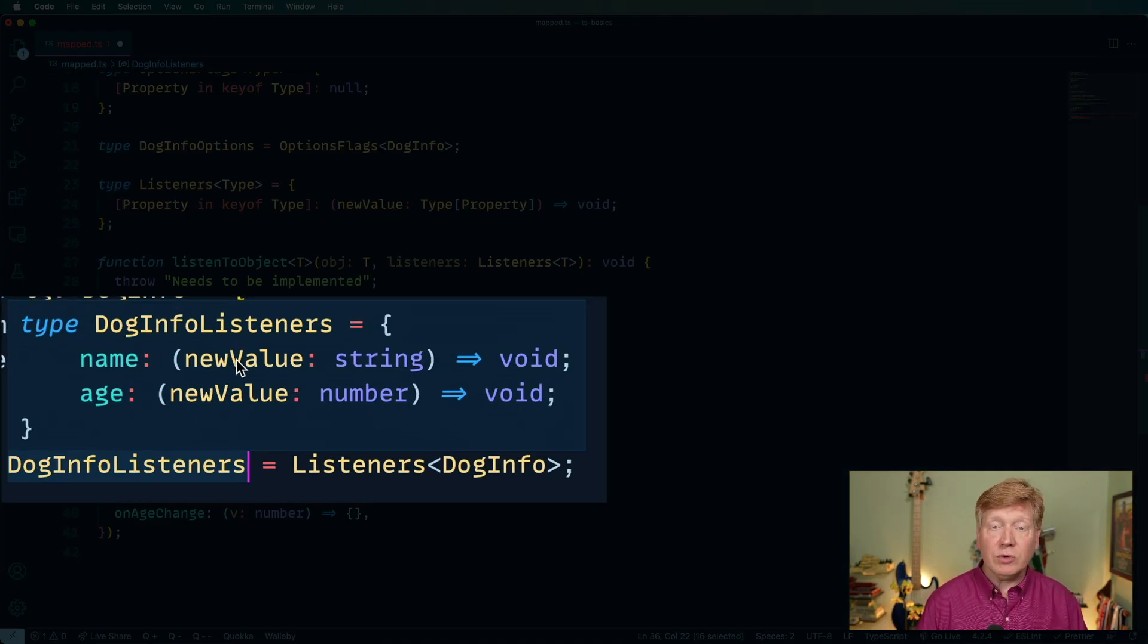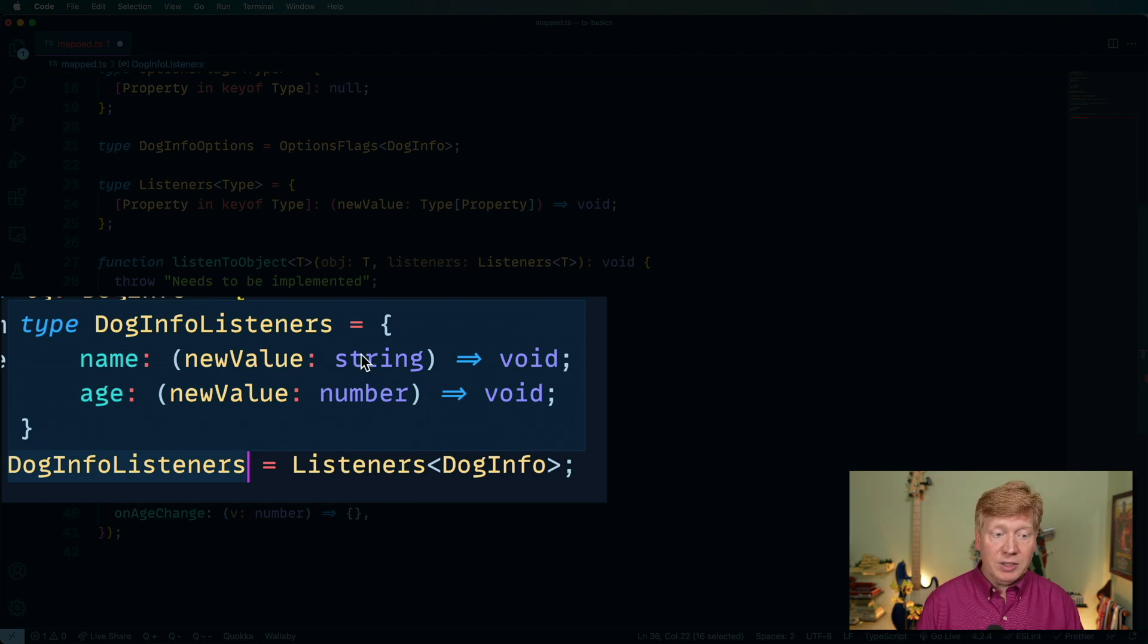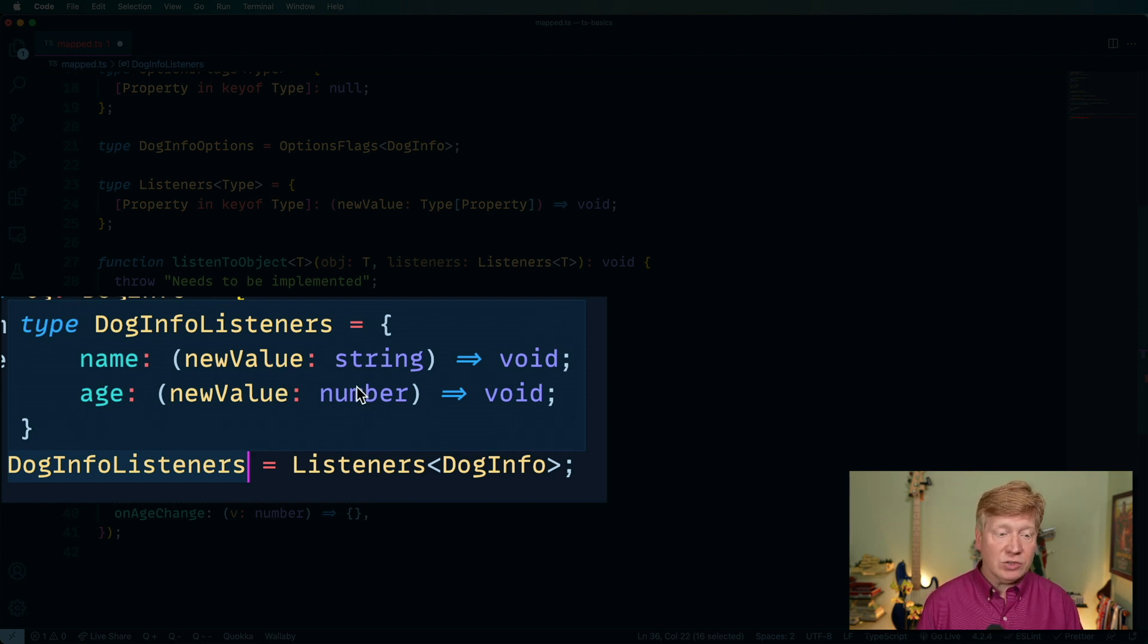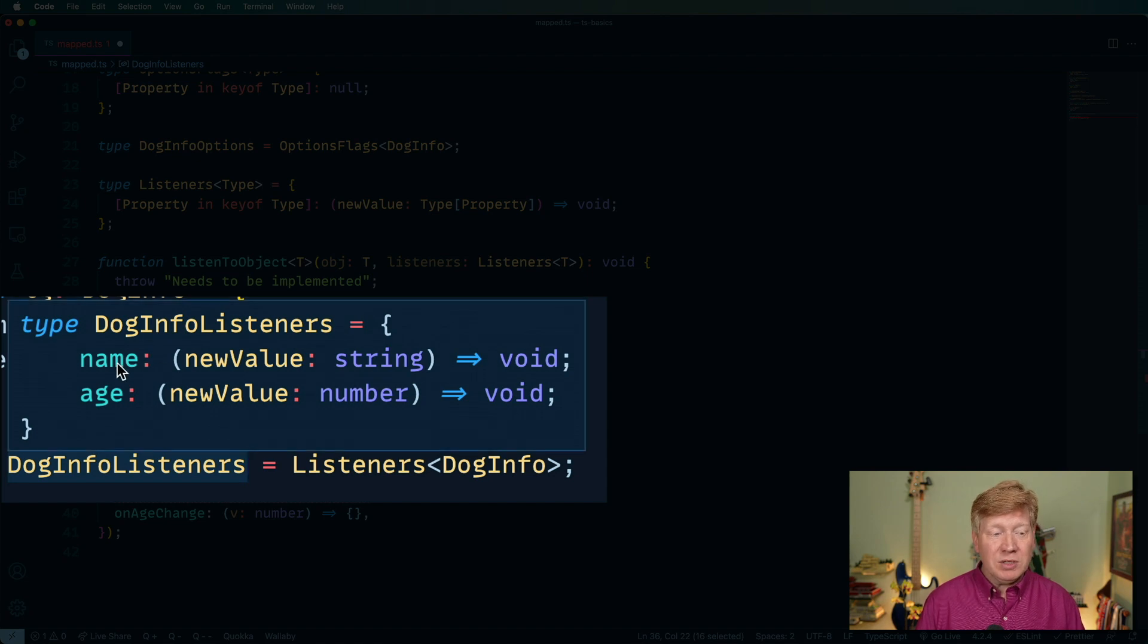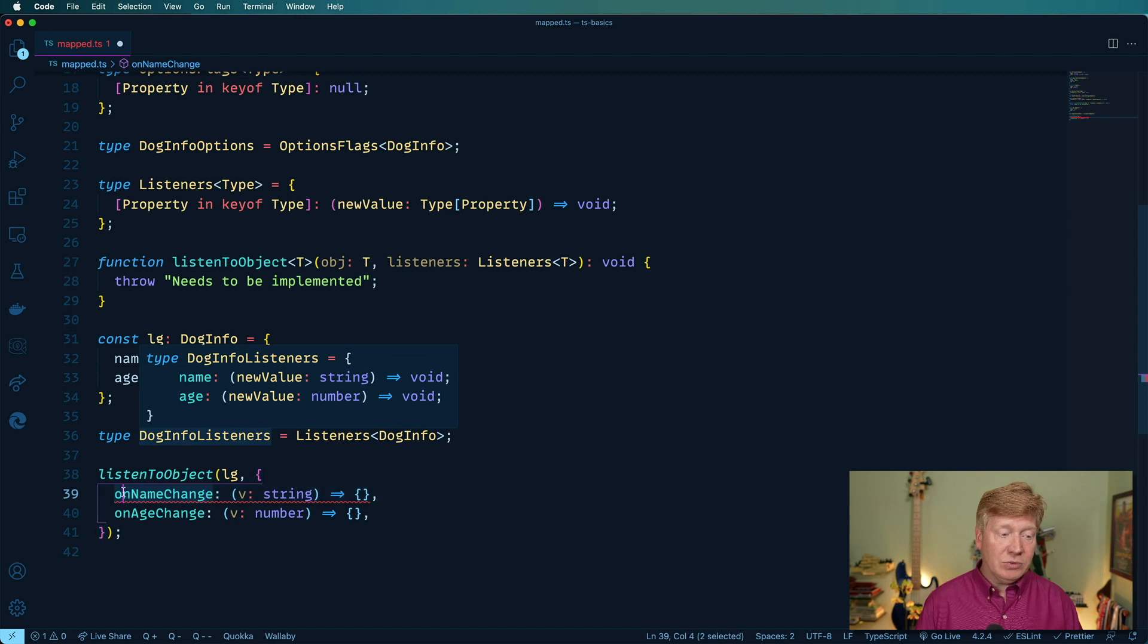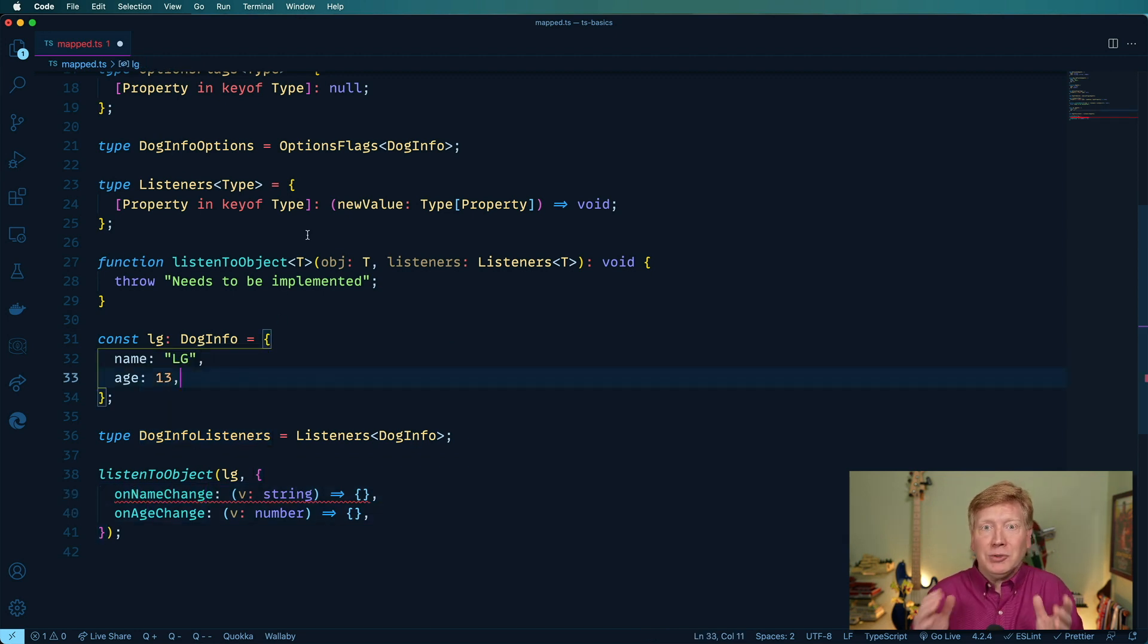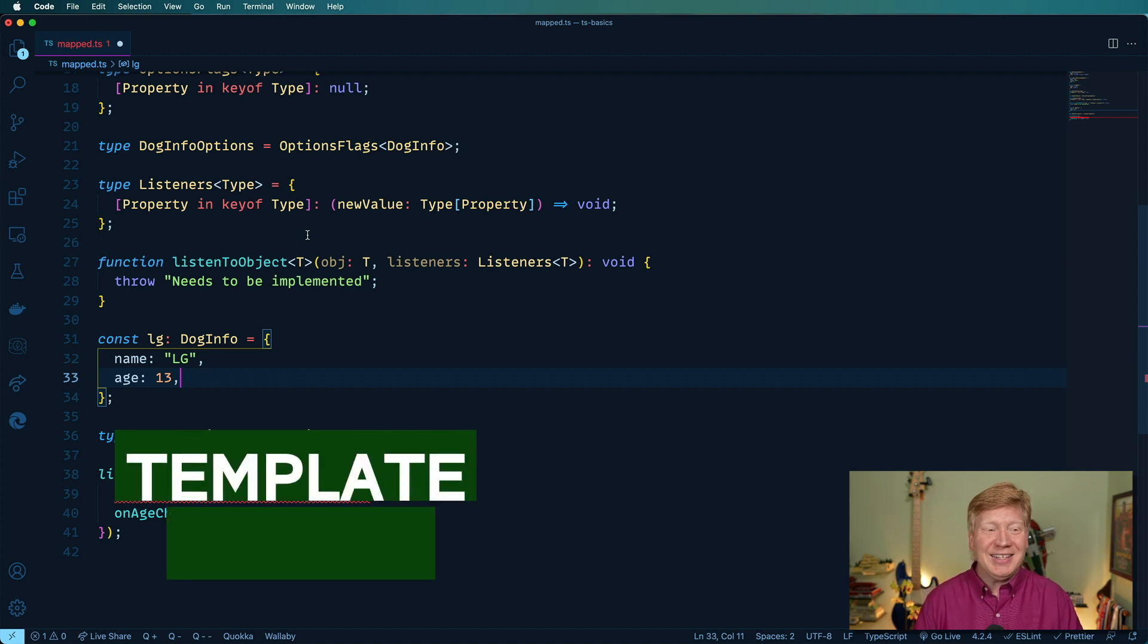All right, so it looks like we're doing pretty good. We've got now the type is coming through. So a new value in this case is a string. New value in this case is a number for age. That's great. But the problem still is that we've got name and age as just name and age. And we want on name change and on age change. Can we actually get there? Absolutely, we can.